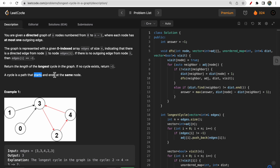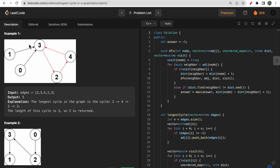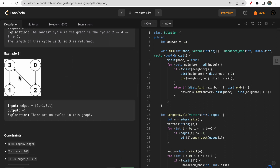A cycle is a path that starts and ends at the same node. If a cycle exists, return its length; if no cycle exists, return -1. Looking at the first example, a cycle is formed by nodes 2, 4, and 3, with length 3, so we return 3. In the second example there is no cycle, so we return -1.